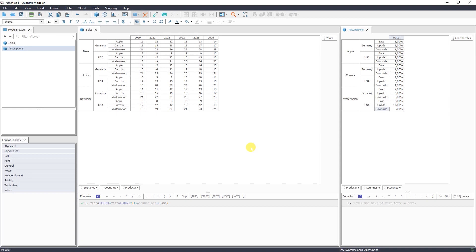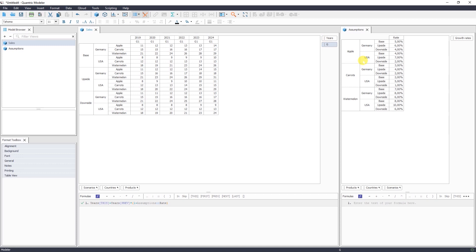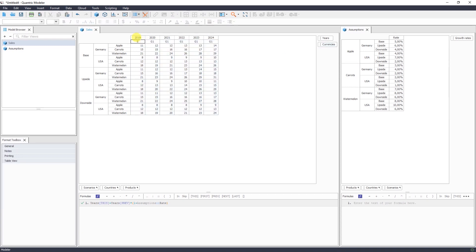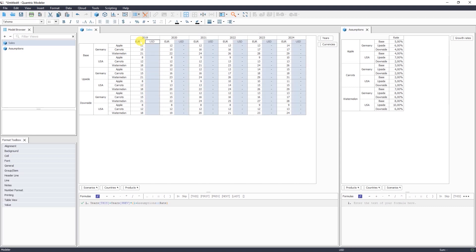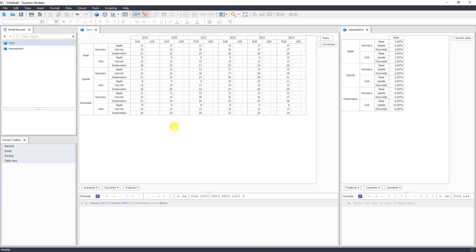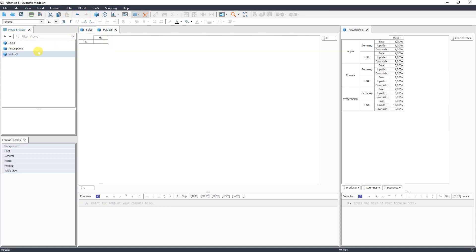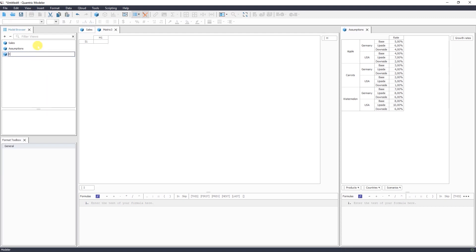What do we have? We sell our products in different currencies. I would like to see the currency dimension as well. So again, we can add new dimension, call it currencies. And one would be Euro and US dollar. Okay. So to calculate values in dollar, we need to have exchange rate. That's why we add a new matrix and call it exchange rate.